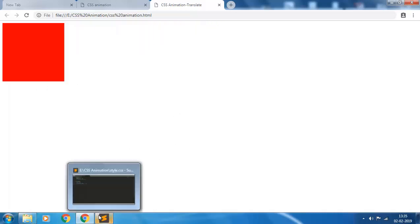So hope that explains all of the translate property. In the next video we will discuss about the rotate property of CSS animation. Thank you. Stay tuned.